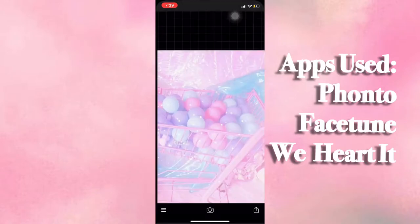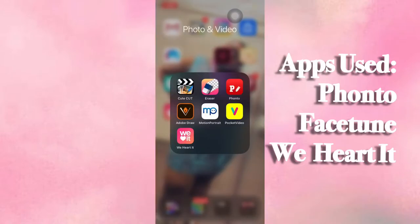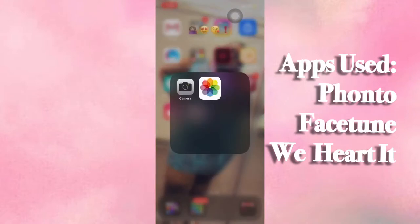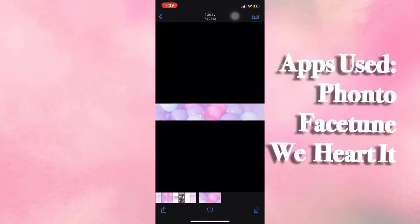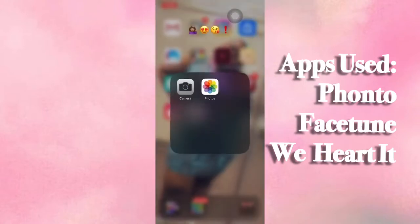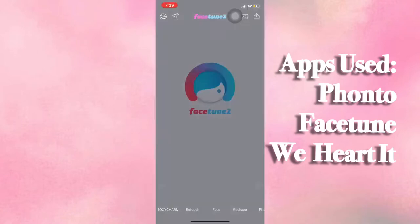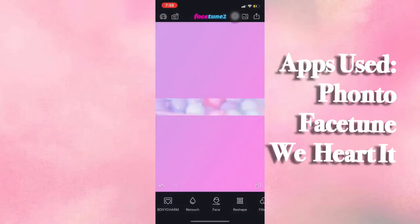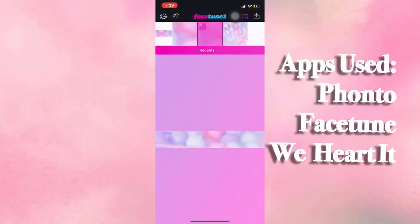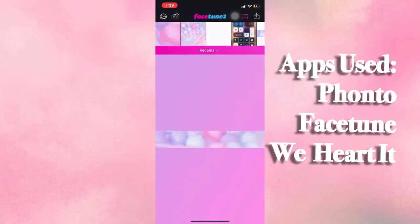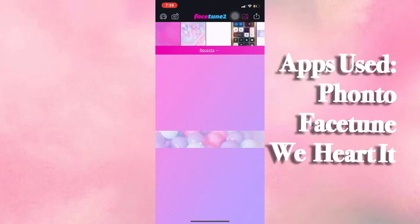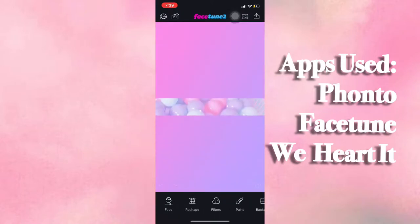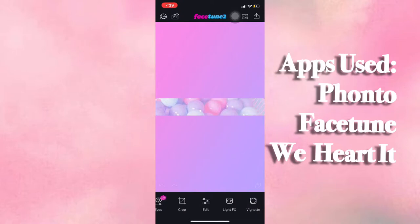After that, we're going to save that photo. Then I'm going to take that saved photo and open it in Facetune. I'm just going to defocus the background a little bit, because I love the balloons and I want them to pop, but I don't want them to overshadow what I'm actually putting on the banner itself.